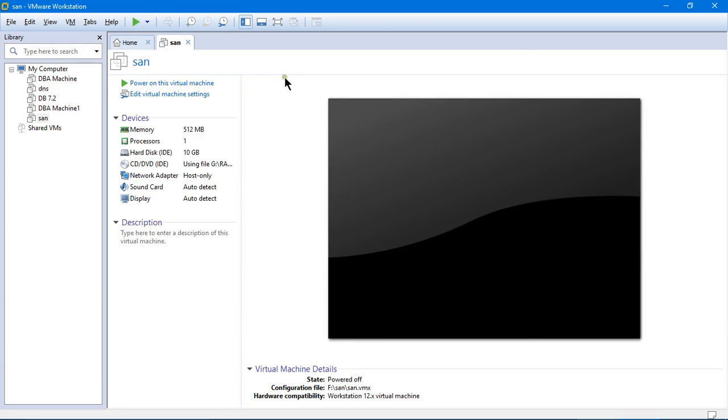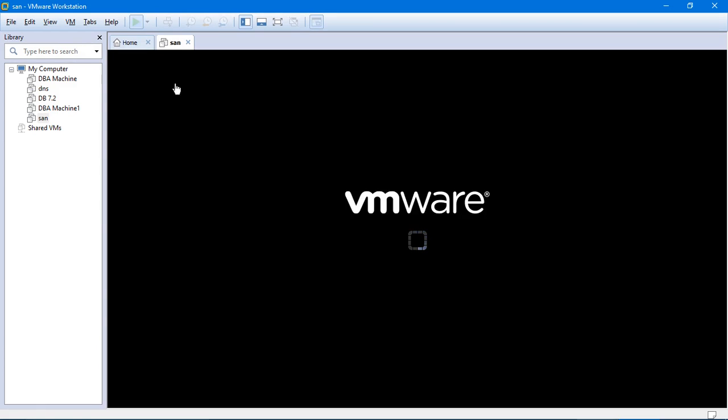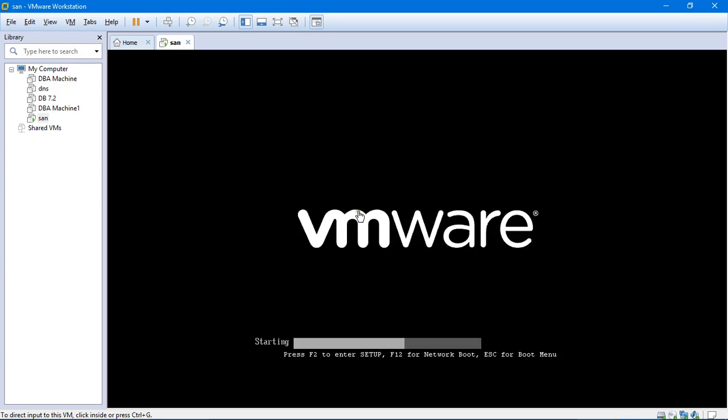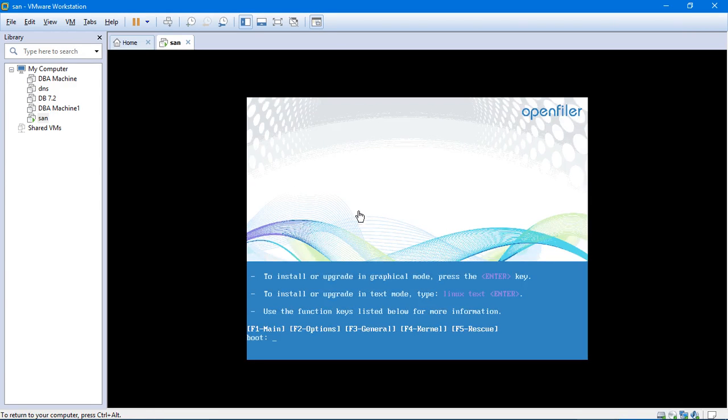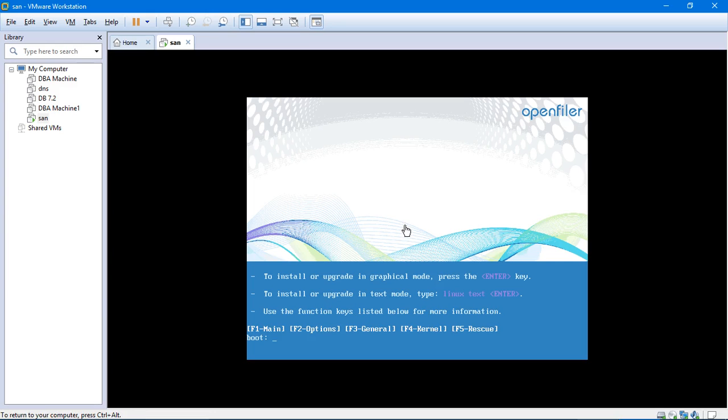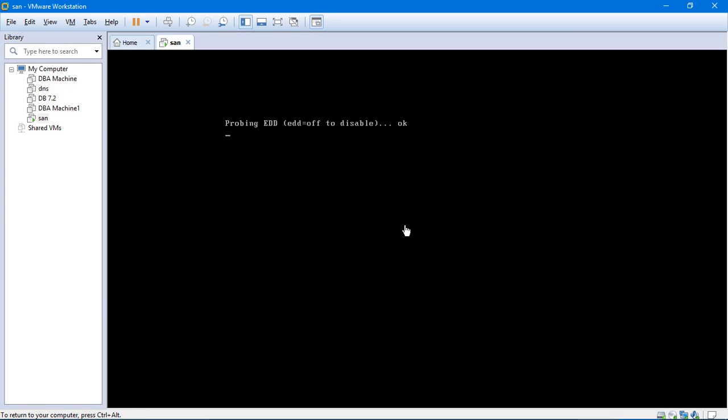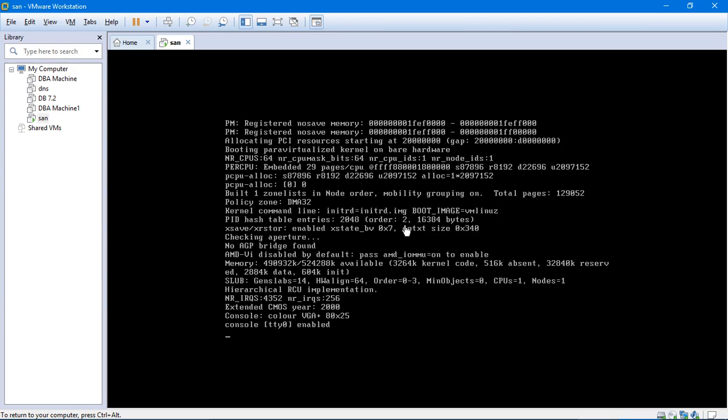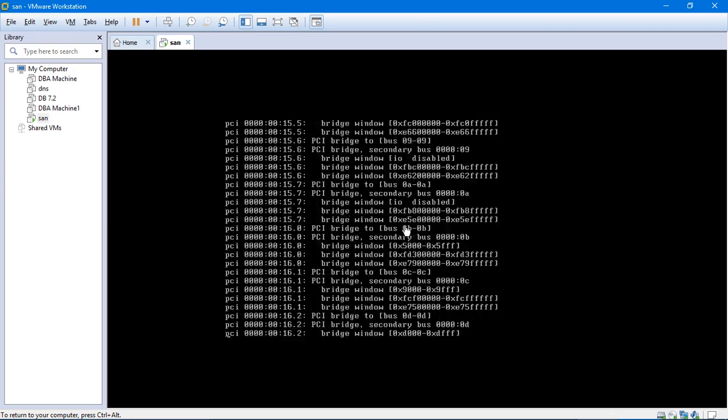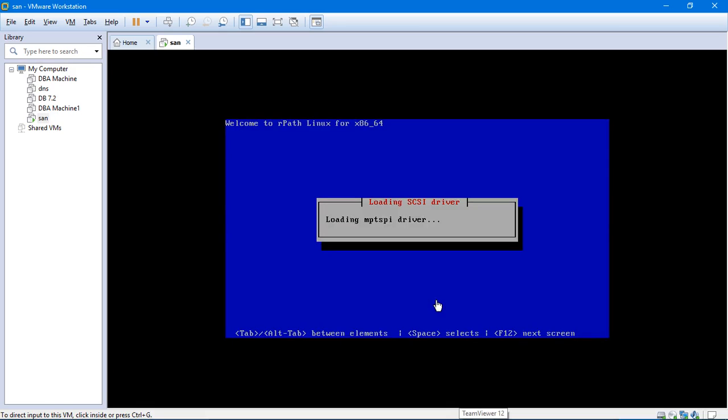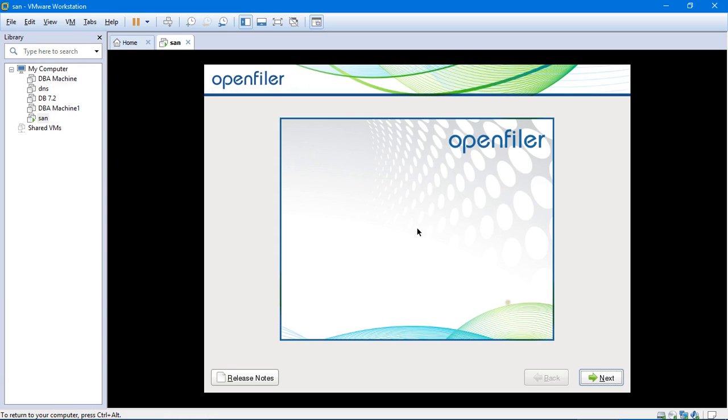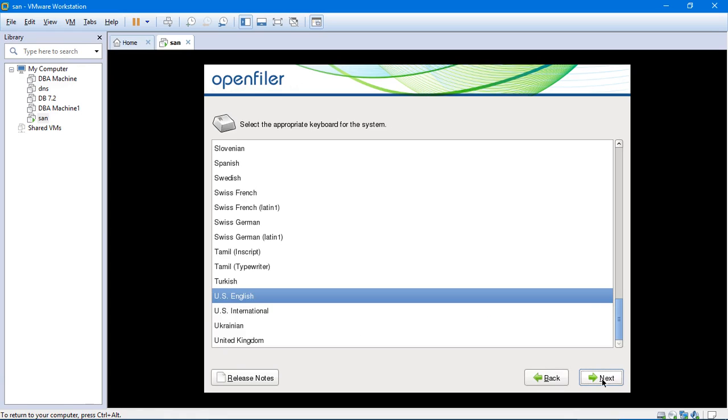Alright. So SAN has been created, the shared storage has been created. We will configure it quickly. So this is how the page of OpenFiler will look like. I have to, by clicking on my mouse, get inside this and hit enter. This may take a minute or so. So the page will look like this. I will have to click on next. The default language will be US English. I am not going to change that. I will click on next again.